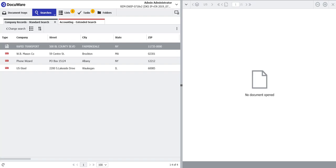Once that DocuWare form is saved within the file cabinet, it automatically creates a Rapid Transport Vendor Master Record in our company records file cabinet. So that allows us now to begin processing invoices for Rapid Transport,